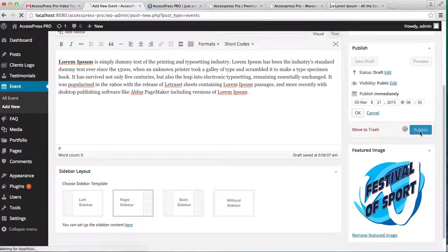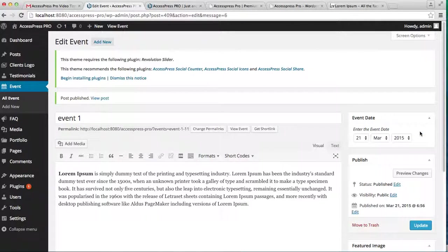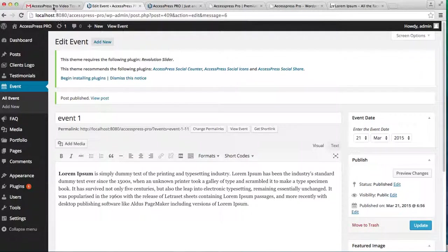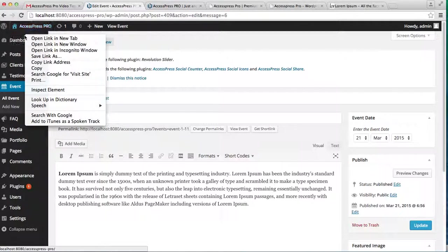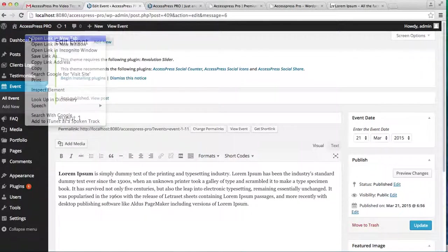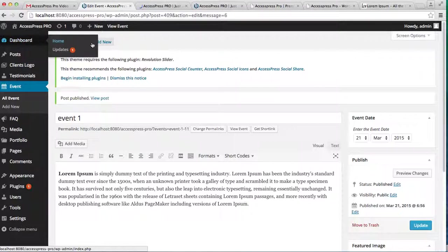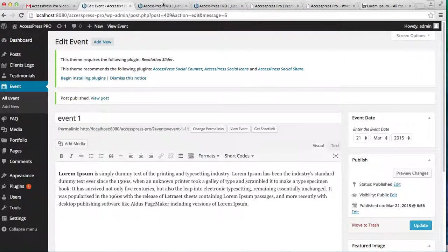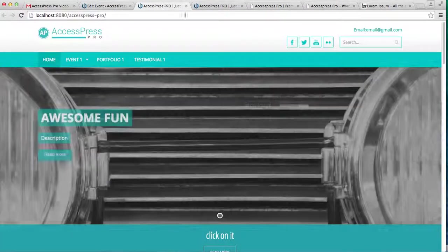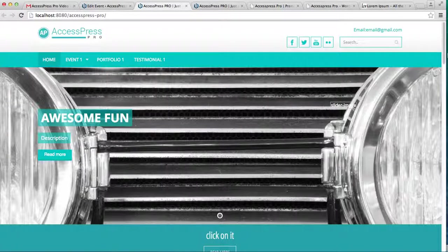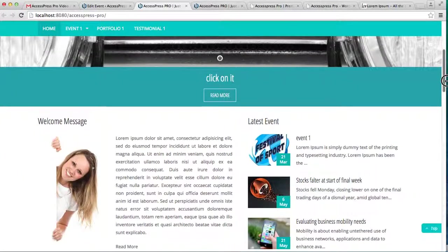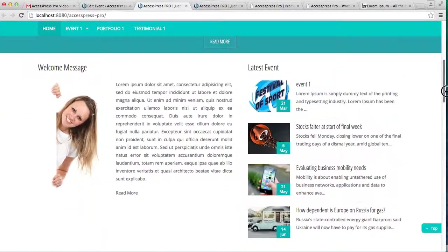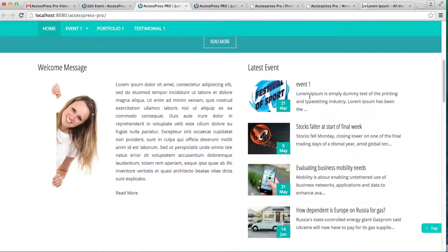As your event is published, let's see what change it brings on the front end of the website. Here you can see your event is published. There are other settings also that you can do with this.